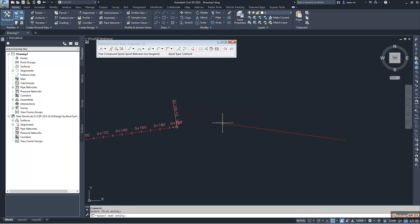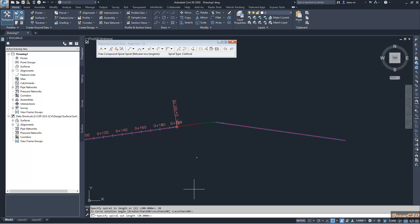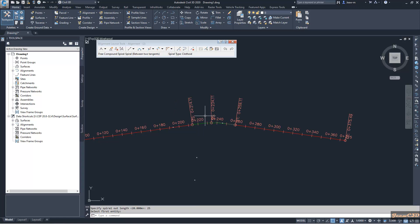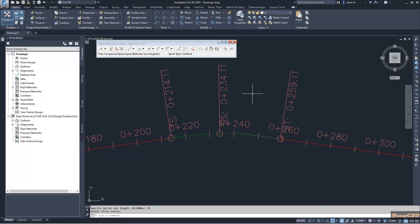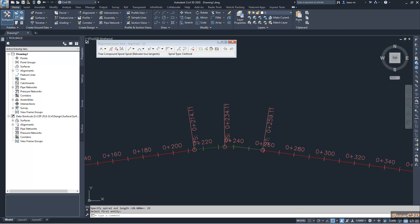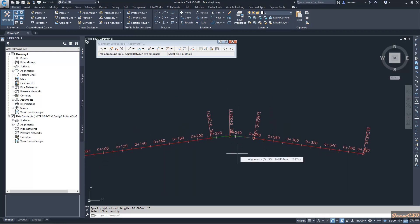I select the first tangent and the next tangent. It is asking for my spiral-in length — I will type 20. It asks whether the direction is greater than or less than 180 — I will use less than 180. Then it asks for my spiral-out length — I will type 25. You can now see two spirals: one with 20 meters and the other with 25 meters, which is a compound spiral. That is how to add compound spirals and single spirals between two tangents.